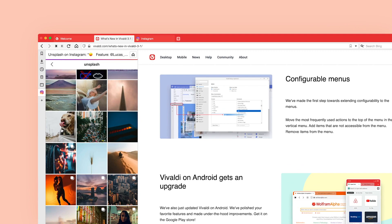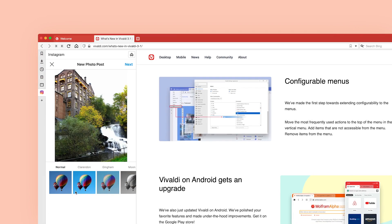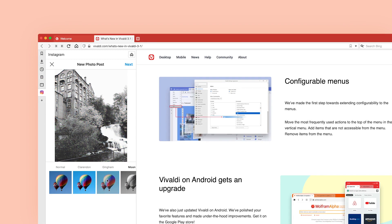Surprisingly, you can do this easily if you open the mobile version of Instagram on your computer. Here's the secret: Vivaldi lets you open the mobile version of Instagram on a computer in one simple step, without changing any settings or downloading extensions. Let's talk about the quick ways to post on Instagram from your computer with the Vivaldi browser.